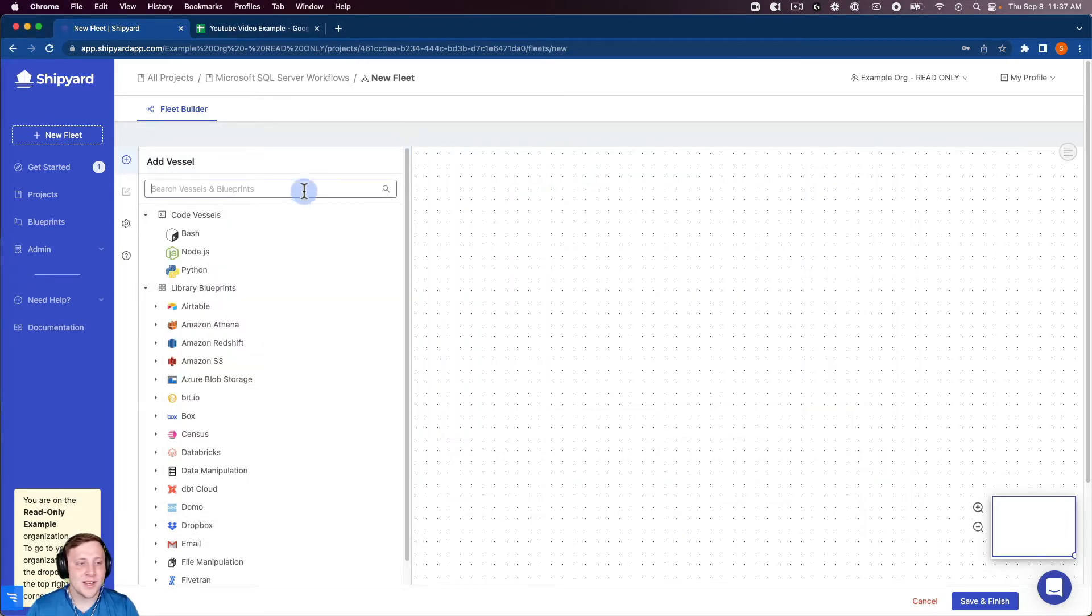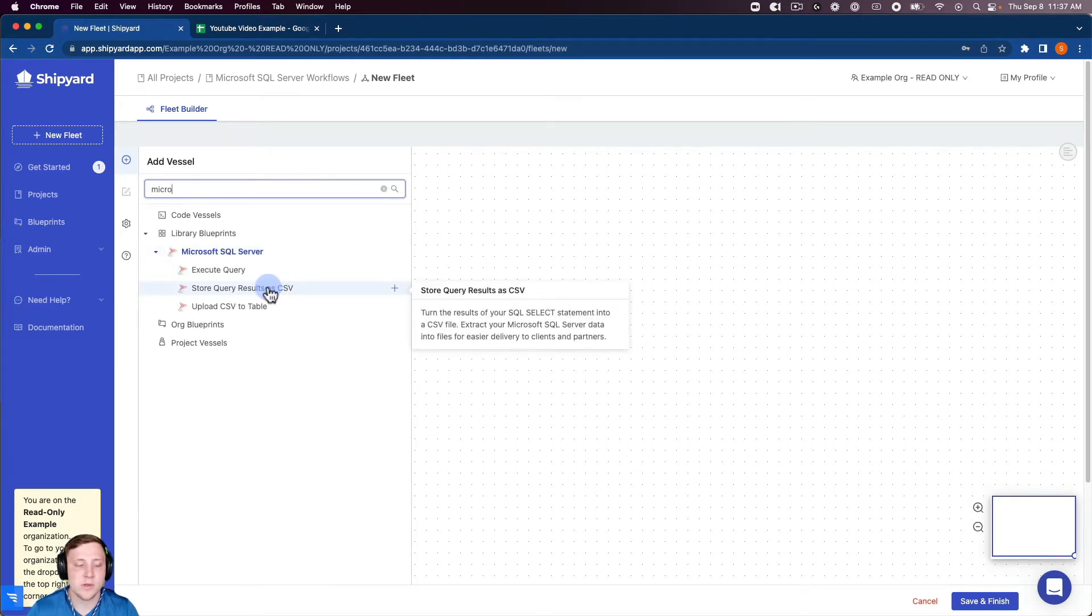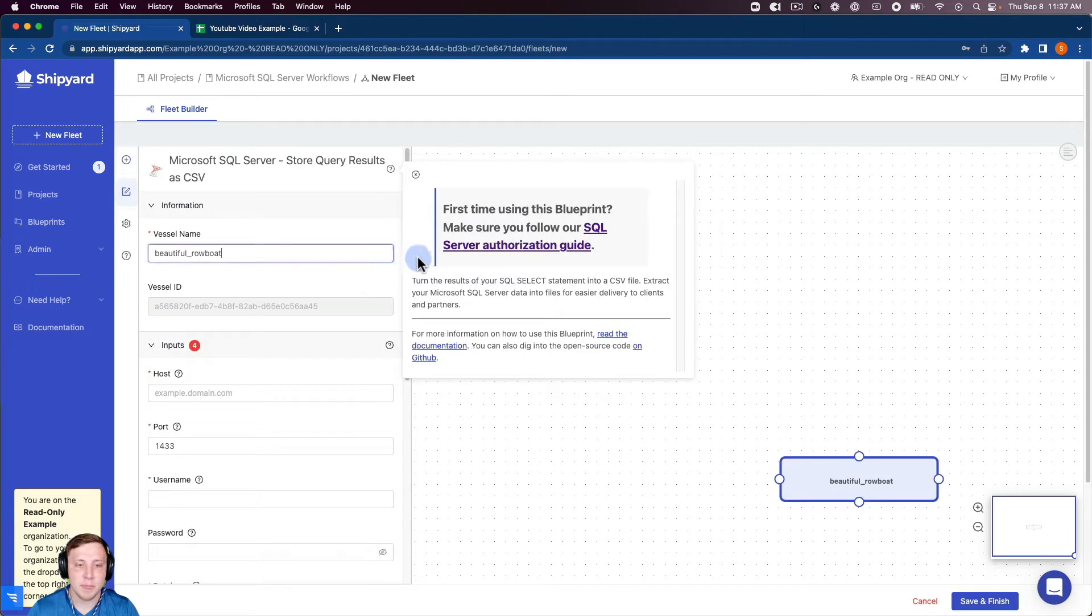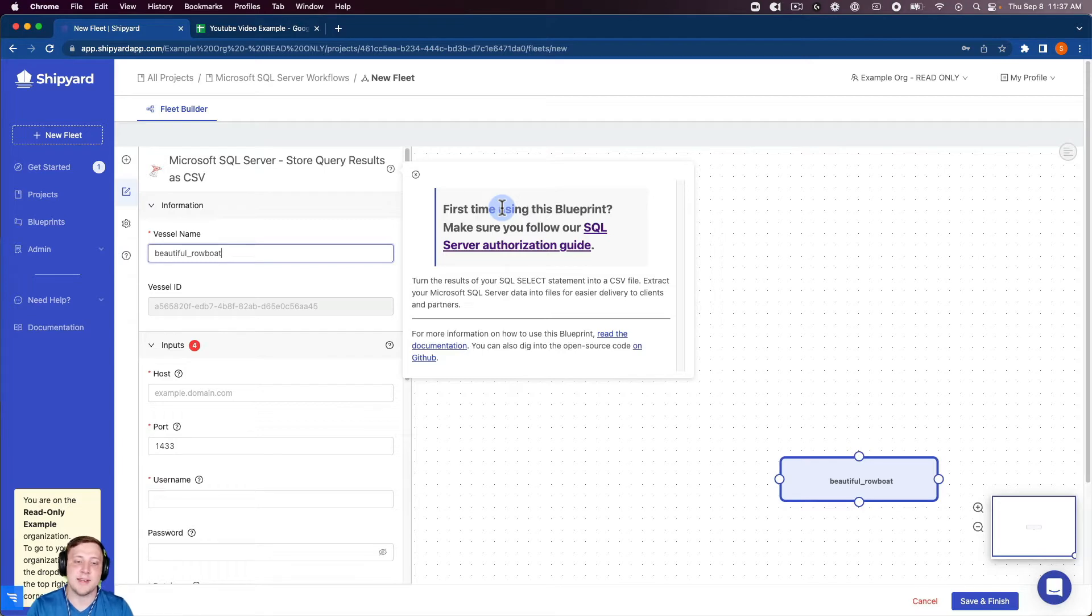So inside of Shipyard we're going to search for our Microsoft SQL Server blueprints and you can see we have a store query results as CSV. I'm going to click that which is going to pop up and give you the opportunity to look at our authorization guide that shows you the steps on how to get the inputs I'm going to put in in just a moment.